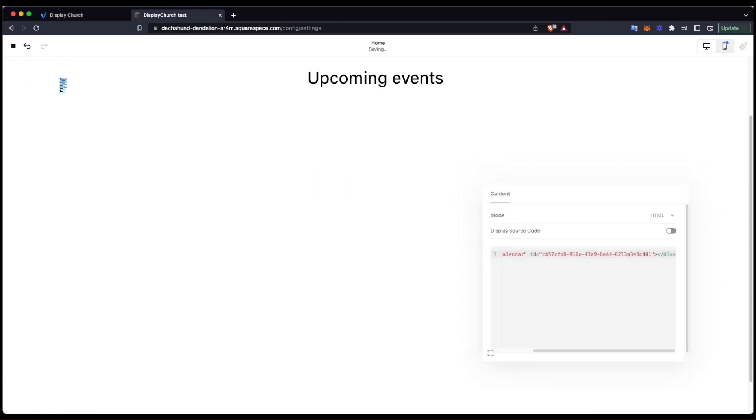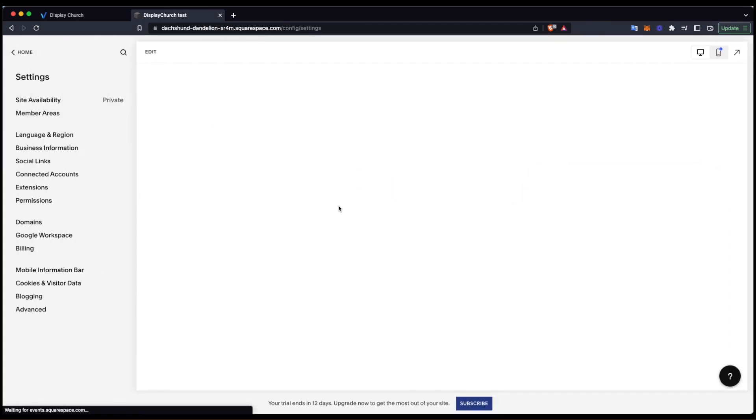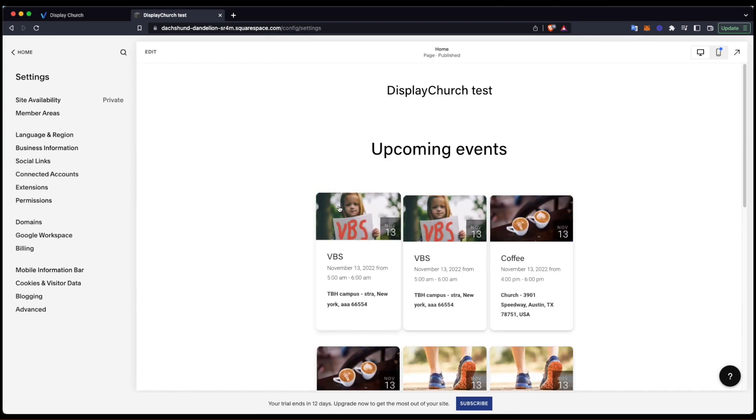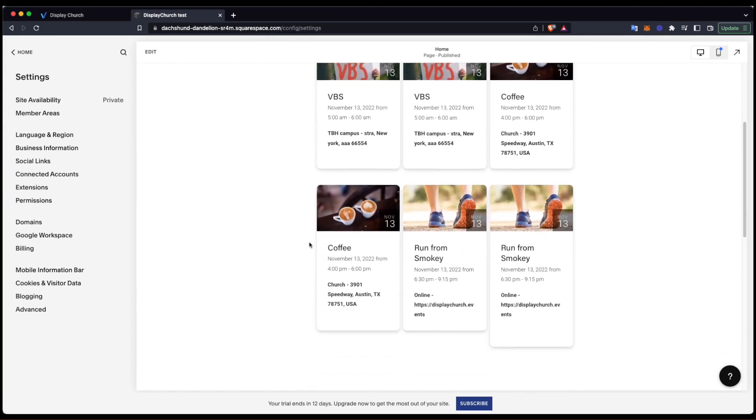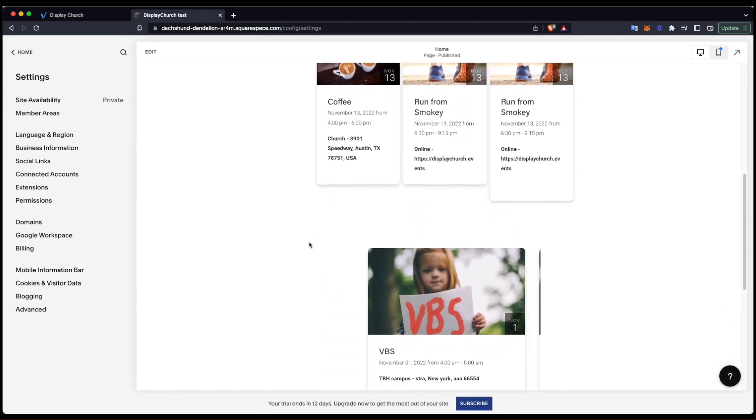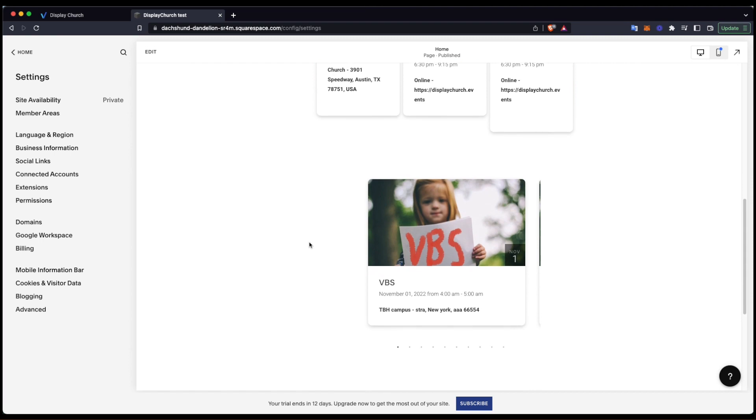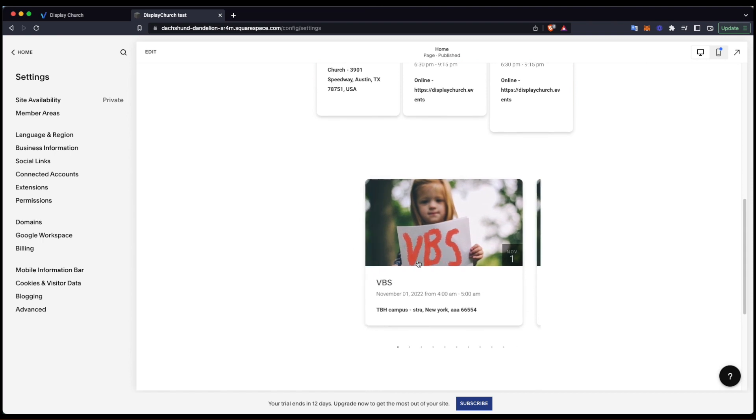Save changes and here it is. The slider is installed. You may repeat this step for any calendar or group widget on any Squarespace page. Good luck!